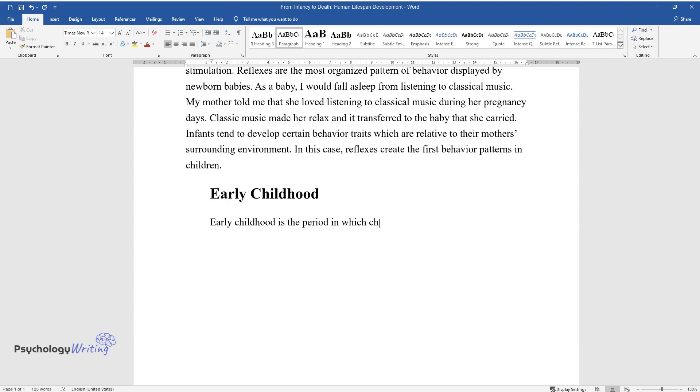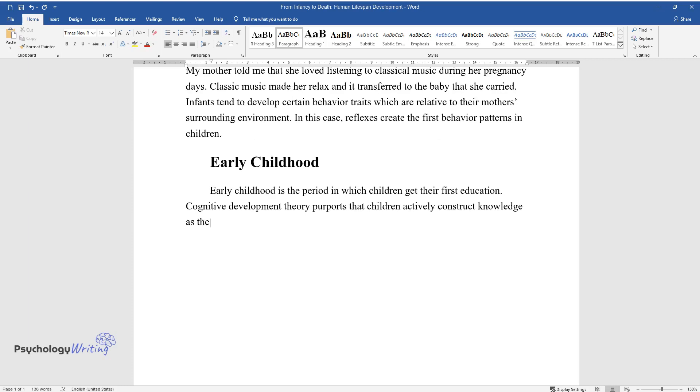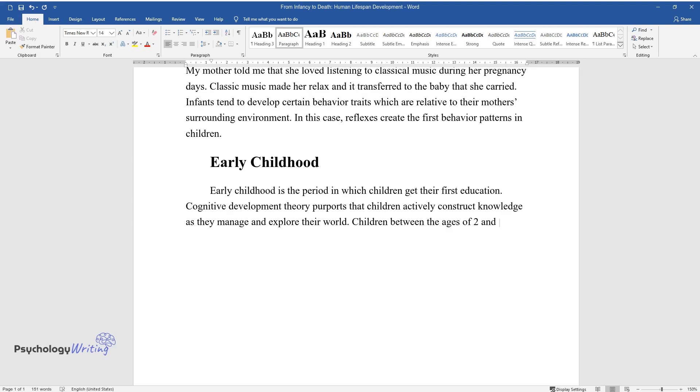Early childhood. Early childhood is the period in which children get their first education. Cognitive development theory purports that children actively construct knowledge as they manage and explore their world. Children between the ages of two and five learn from observation of their surrounding environment.